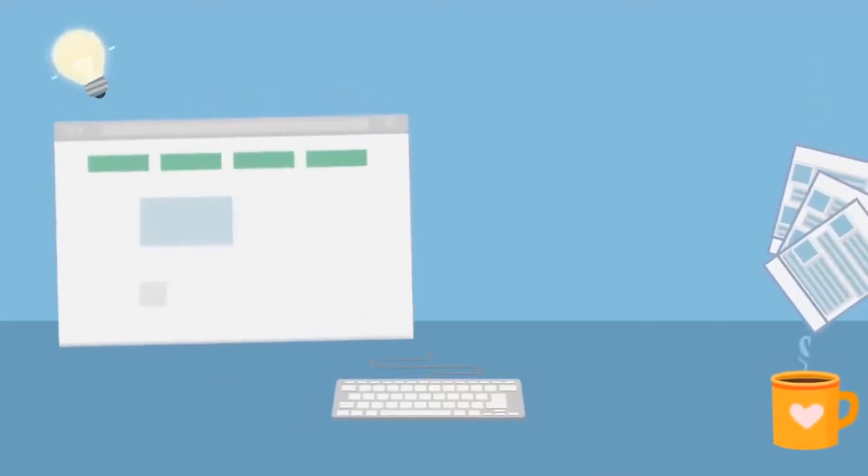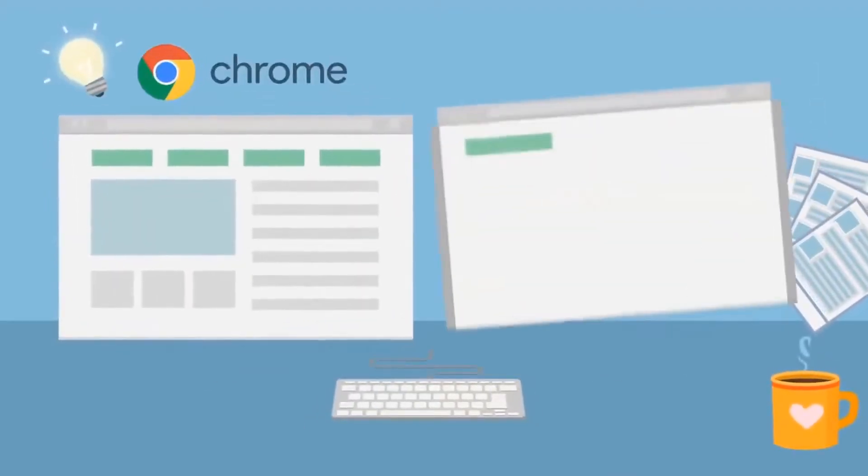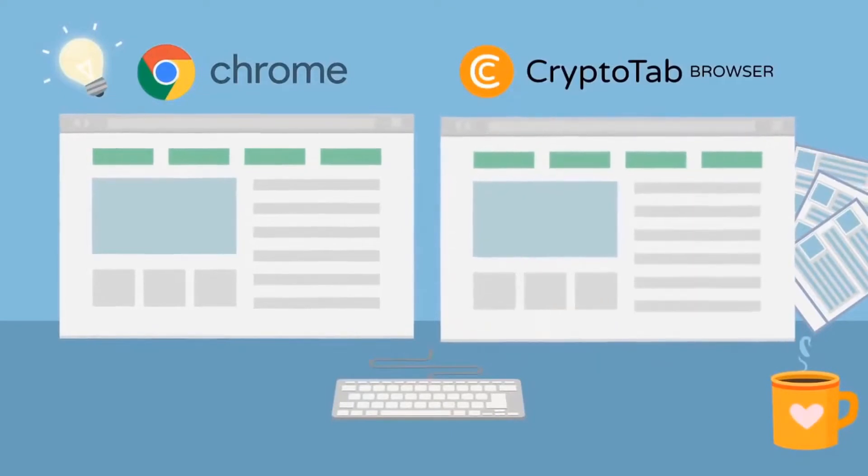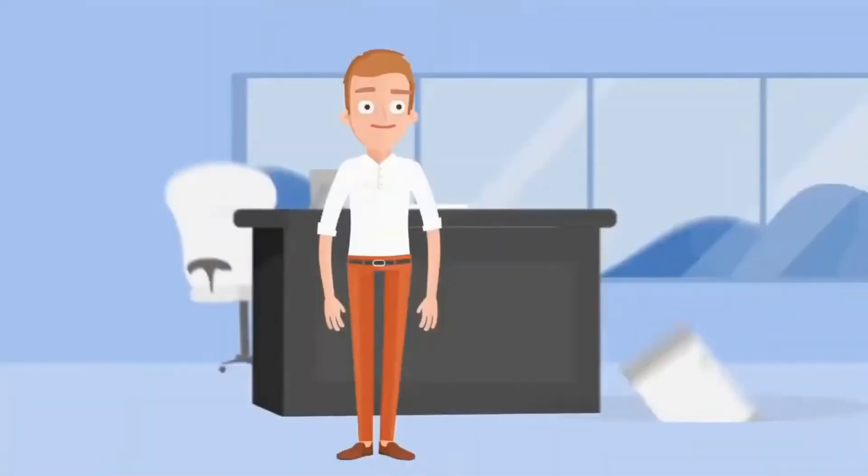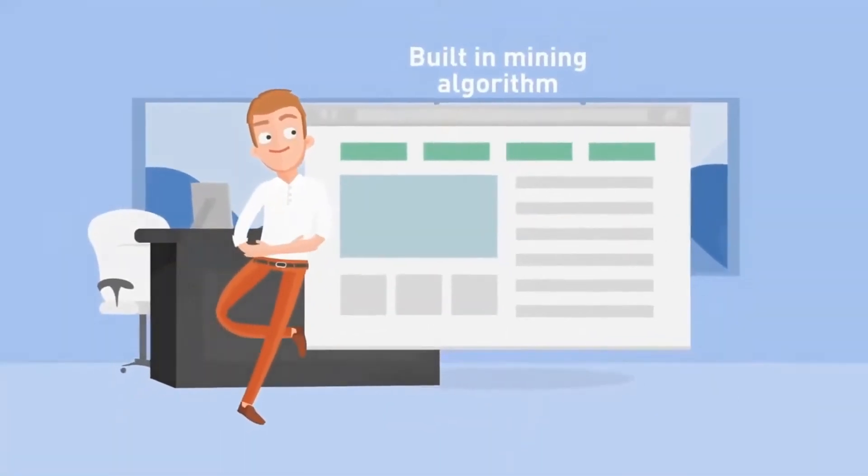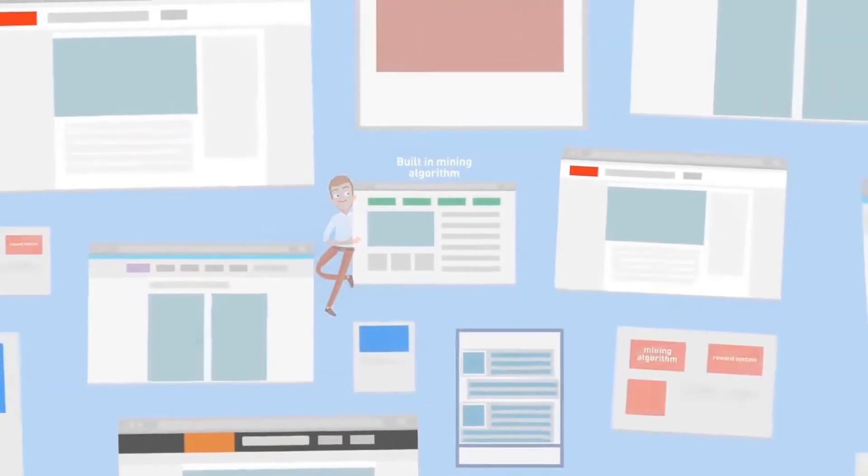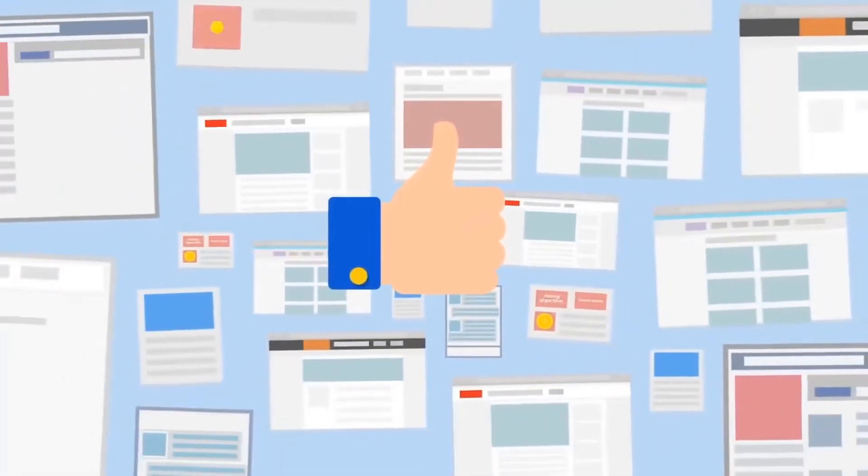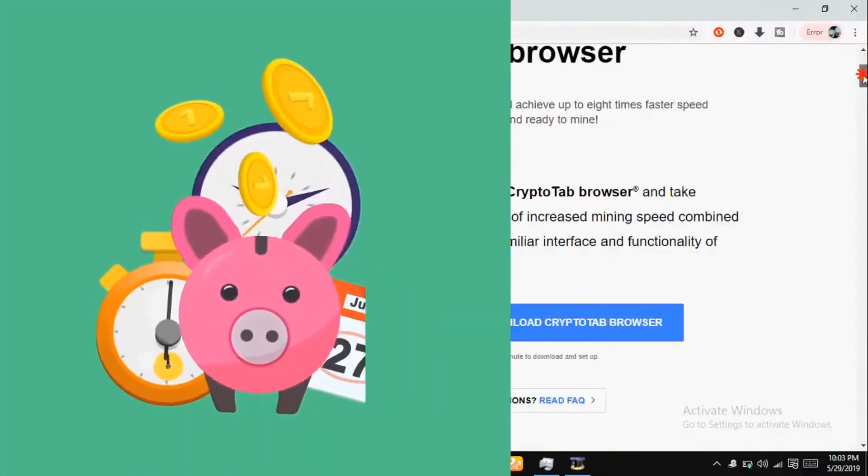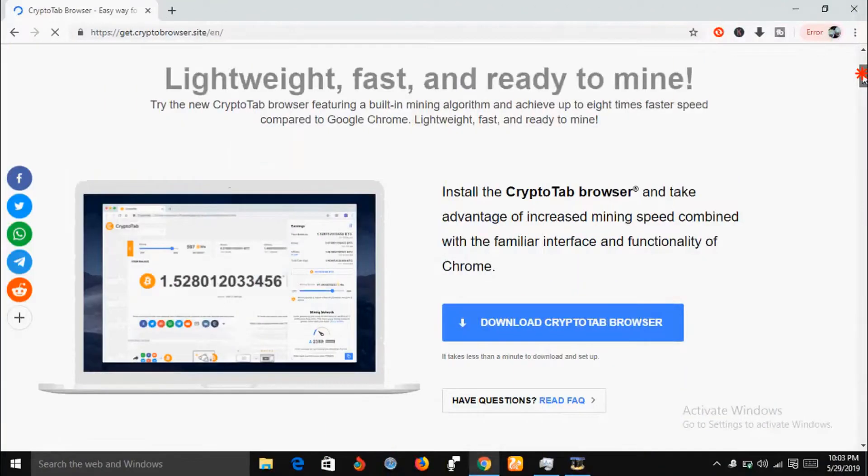Just by using CryptoTab browser on the internet. CryptoTab browser has the same function and interface as the usual Google Chrome browser. As a matter of fact, you can only differentiate Google Chrome and CryptoTab browser by the CryptoTab icon.